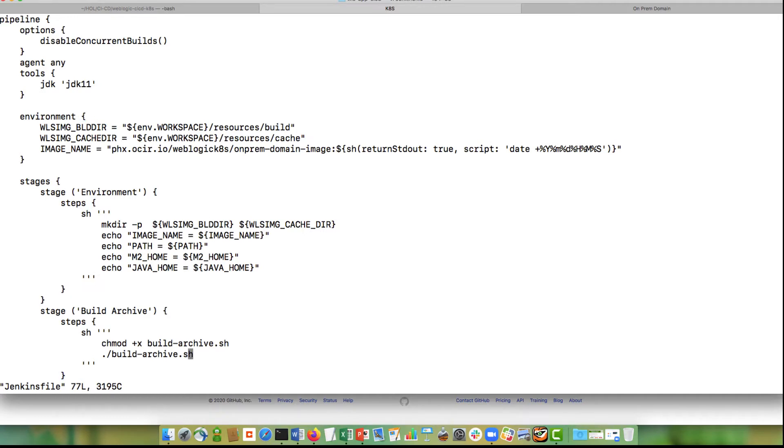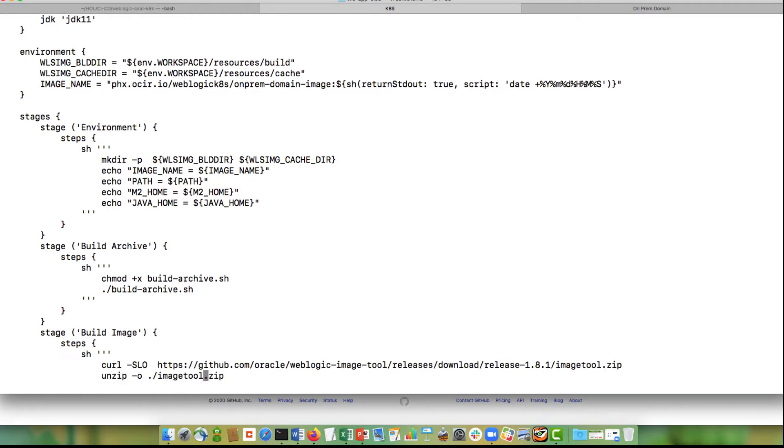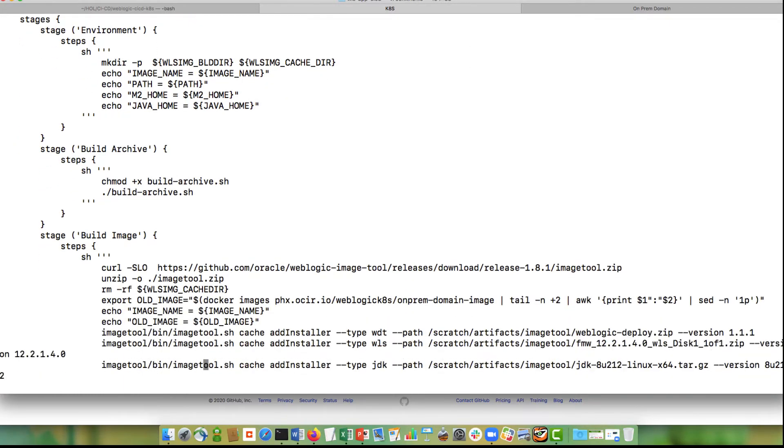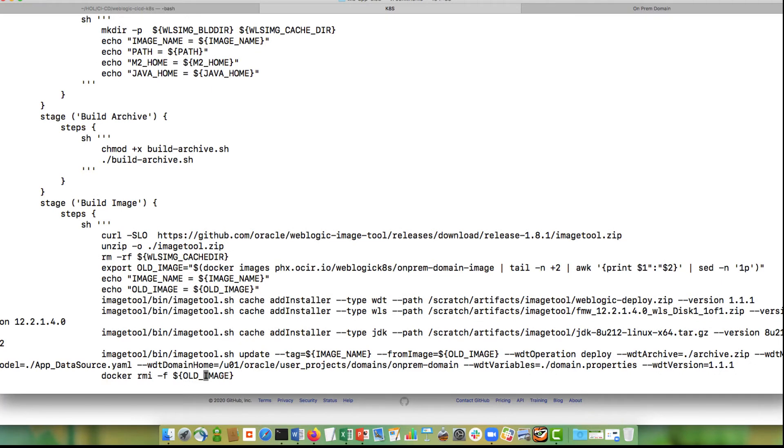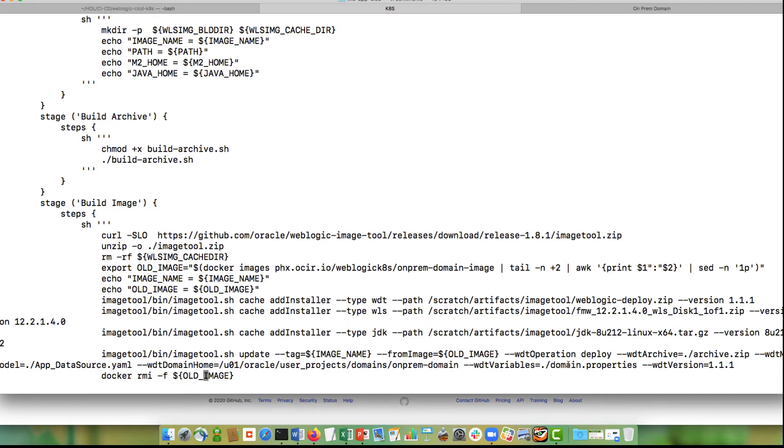I'm going to build the archive so I'm going to package my application and then I'm going to invoke image tool update passing in the image name that I want to create and I want to make a change and update to my old image. So it will take the value of the first image and then make a change to that image. I will do a deploy. I pass in the archive that I built in my previous step and the sparse WDT model where the data source changes and then I also tell it what the domain properties are.